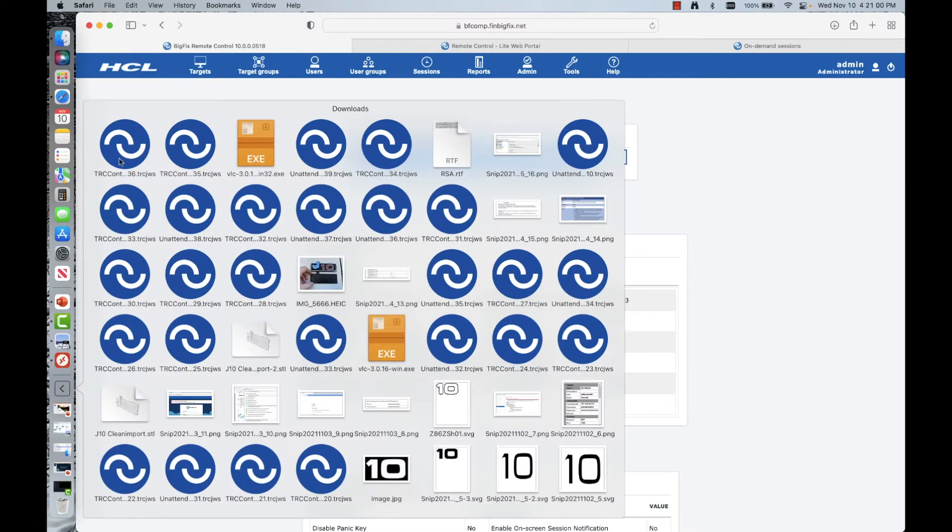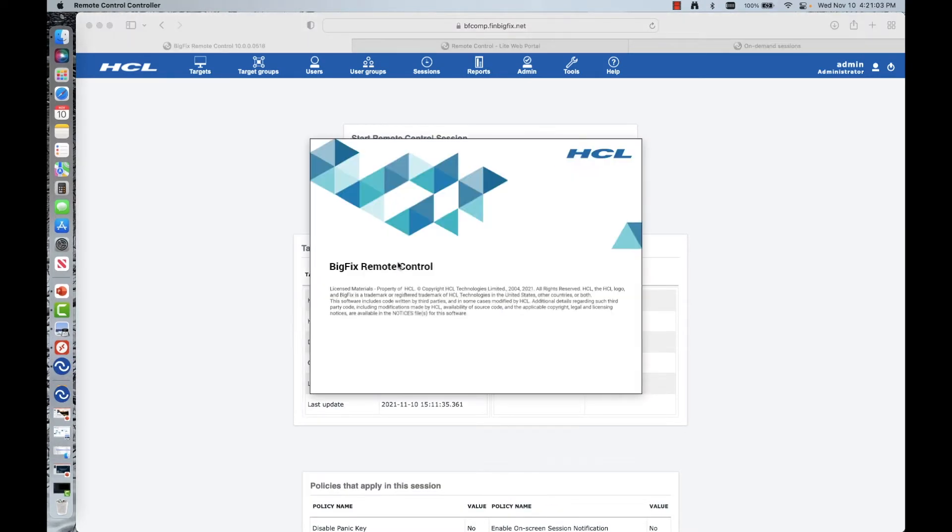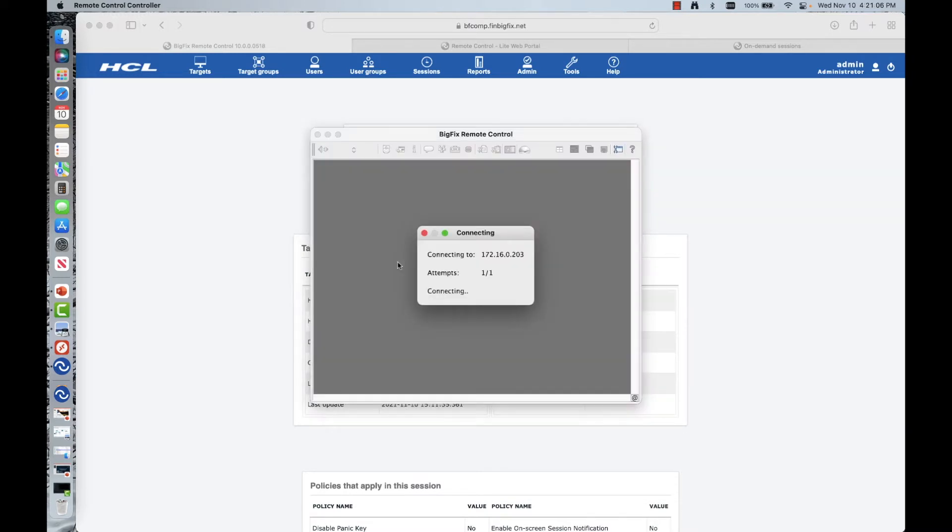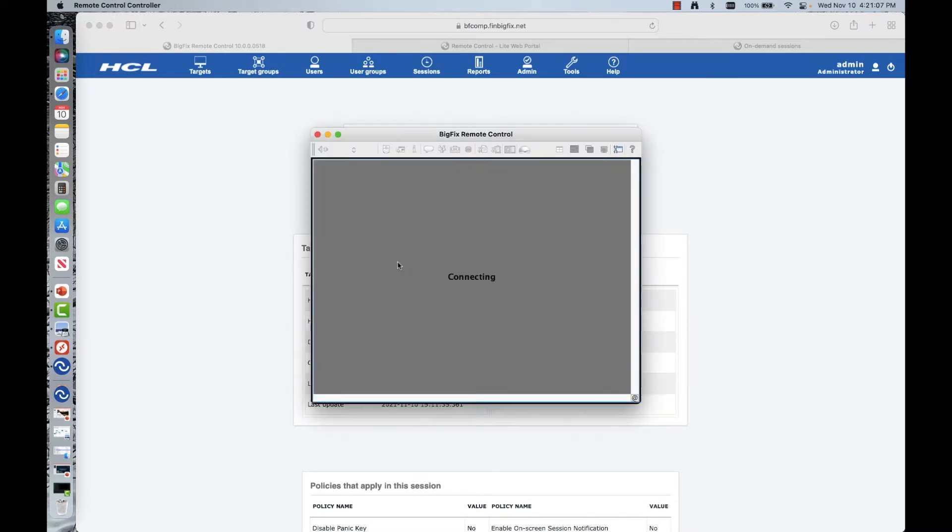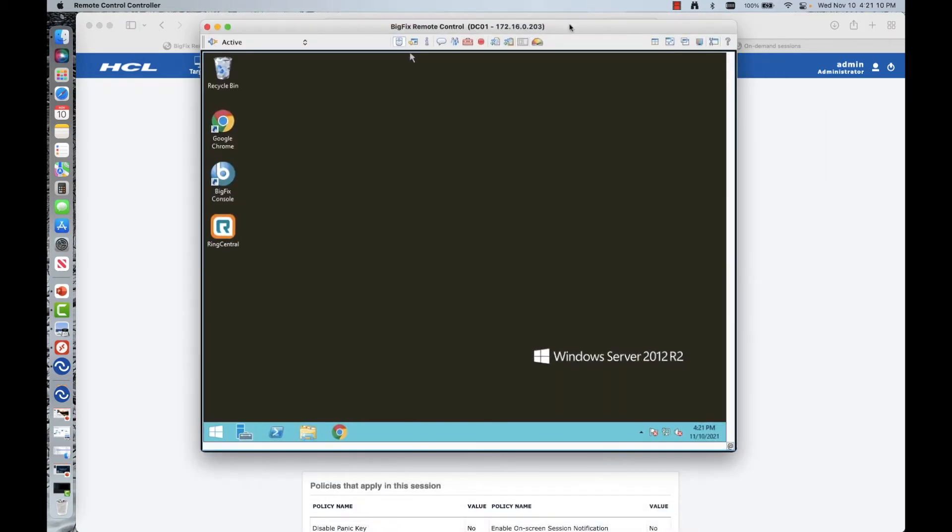Monitor is basically where I need to not directly interact with that system, but I want to go ahead and keep an eye on it. Guidance is essentially where we go ahead and basically draw on the screen, highlight things, give some guidance. Active is kind of your full blown remote control capabilities. And then we do have file transfer only and reboot only.